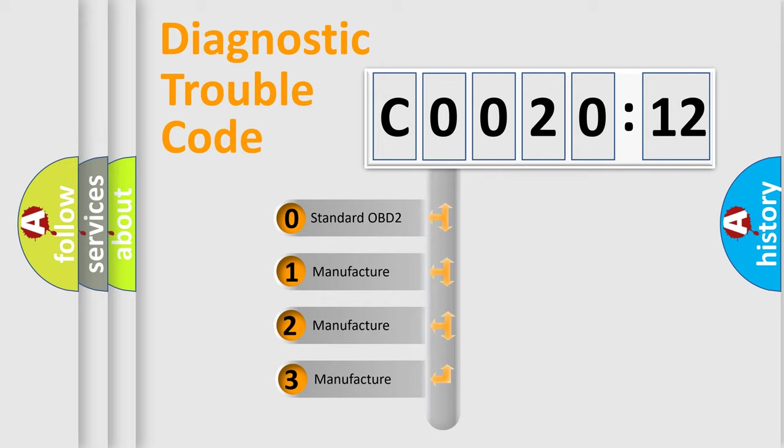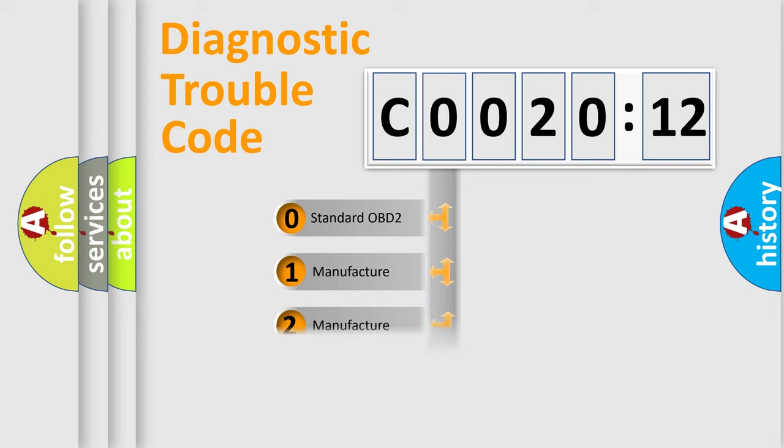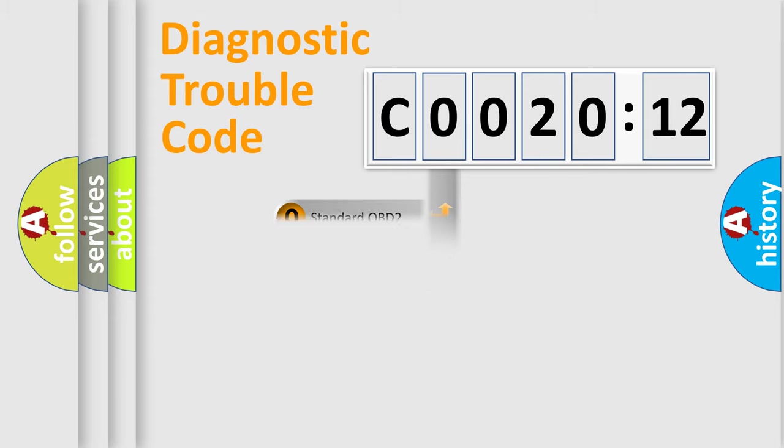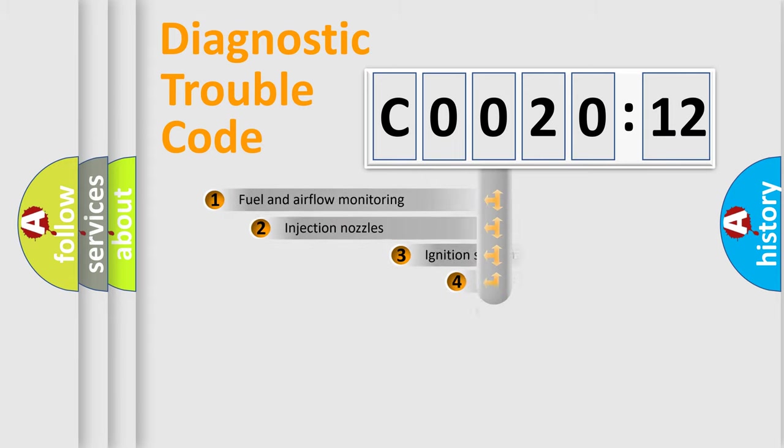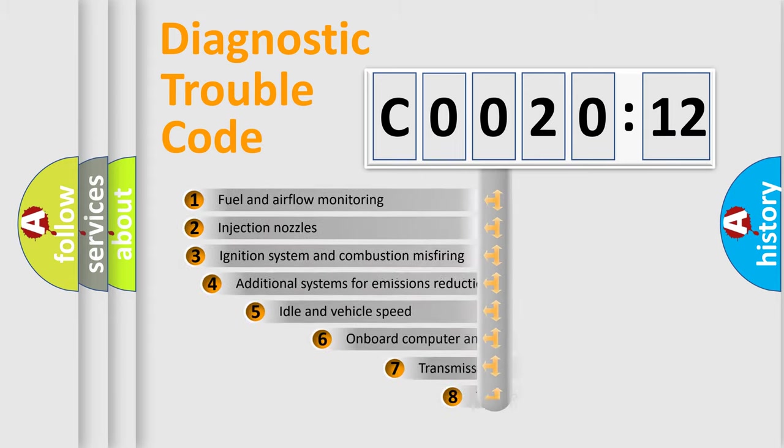If the second character is expressed as 0, it is a standardized error. In the case of numbers 1, 2, or 3, it is a more prestigious expression of the car-specific error.